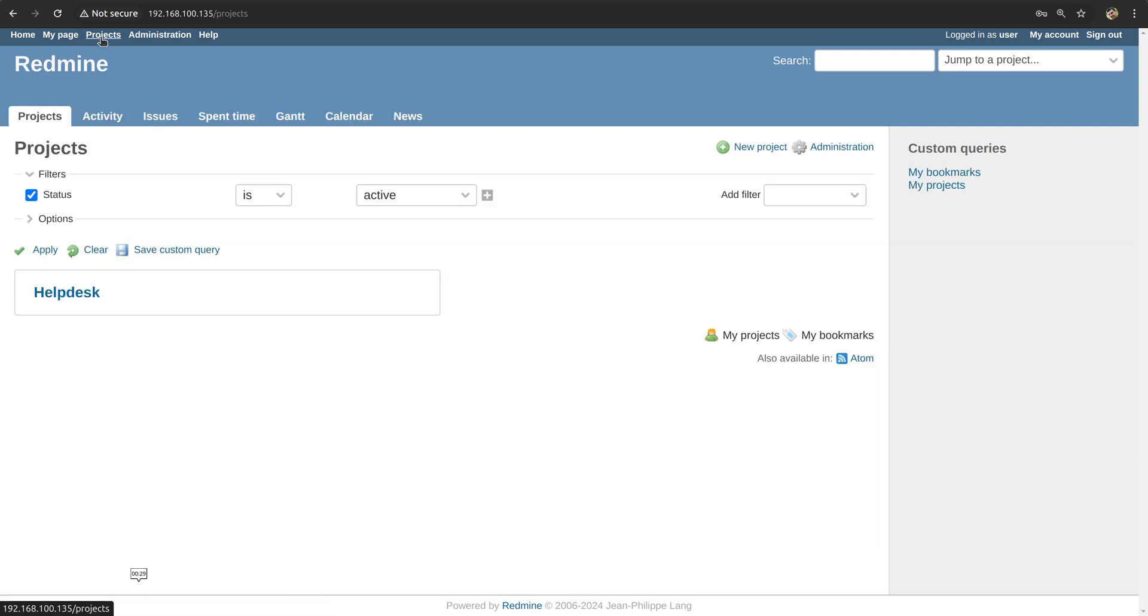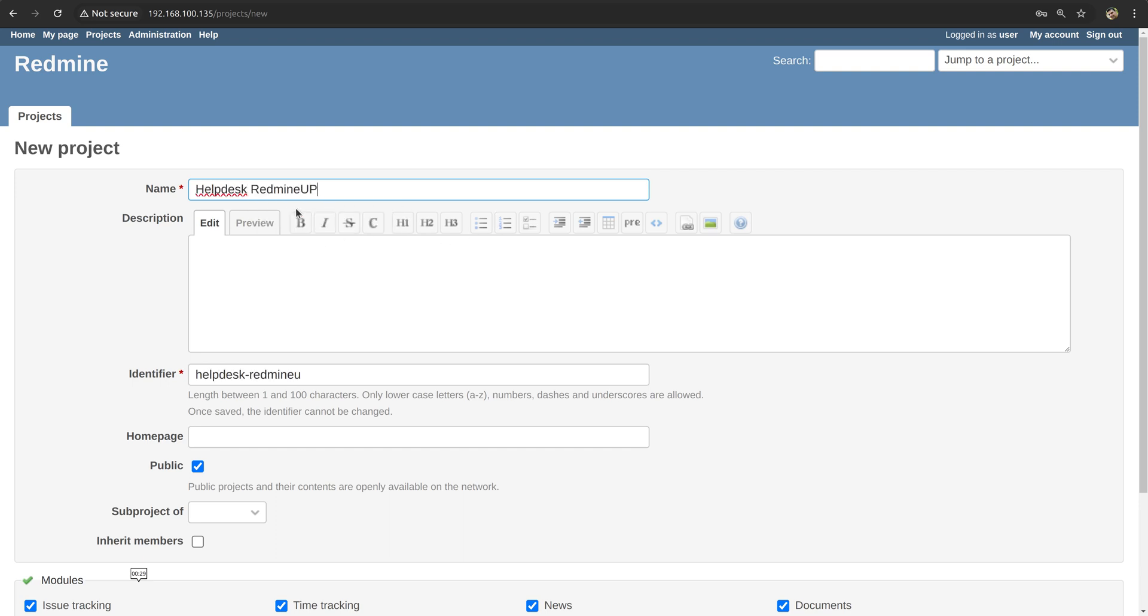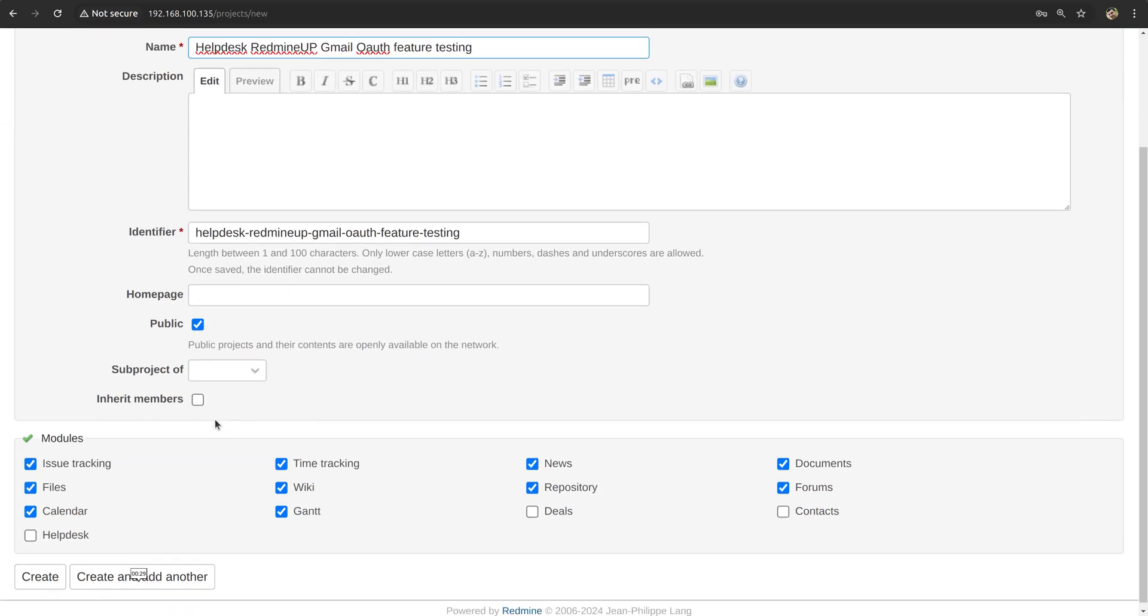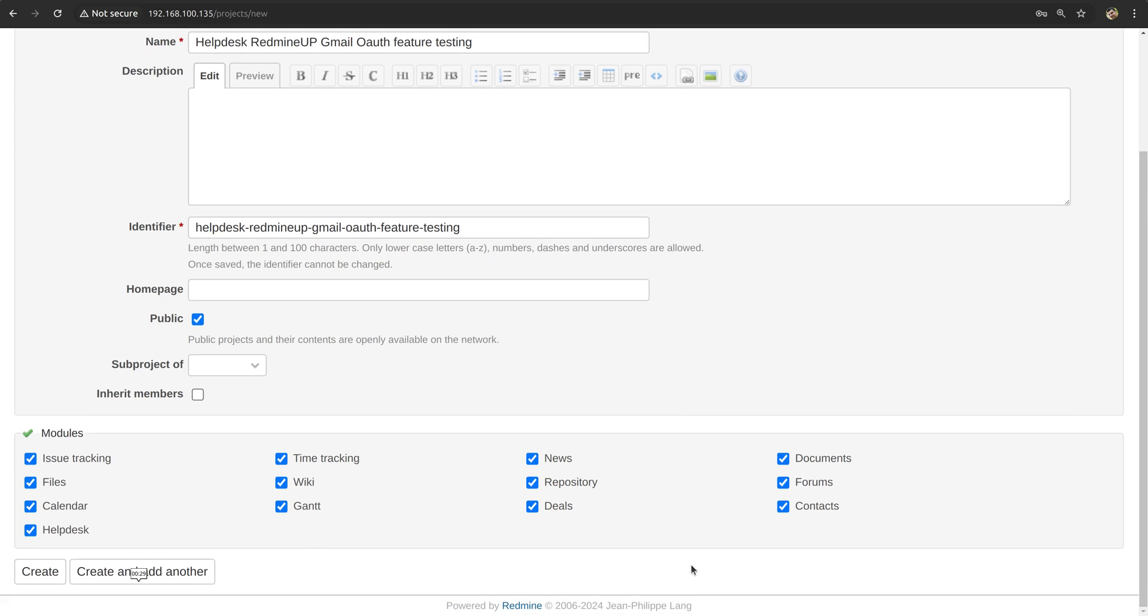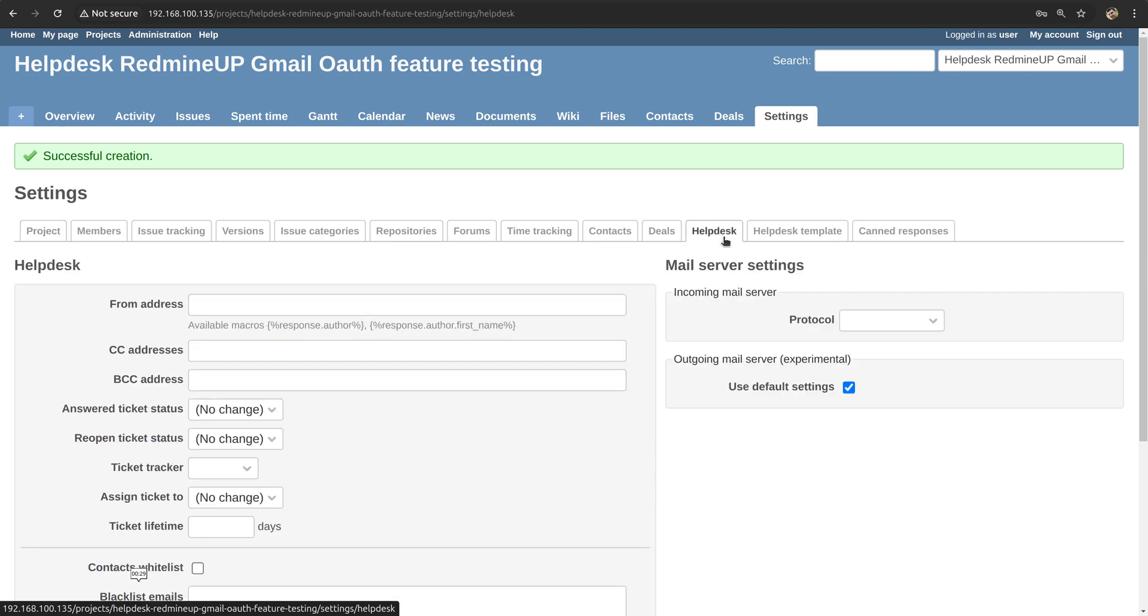So we go to our projects and create a new one and name it, for example, Helpdesk RedmineUp Gmail OAuth feature testing. We enable the helpdesk and contacts modules as they are required for this testing. And then go to helpdesk project settings and mail server settings.